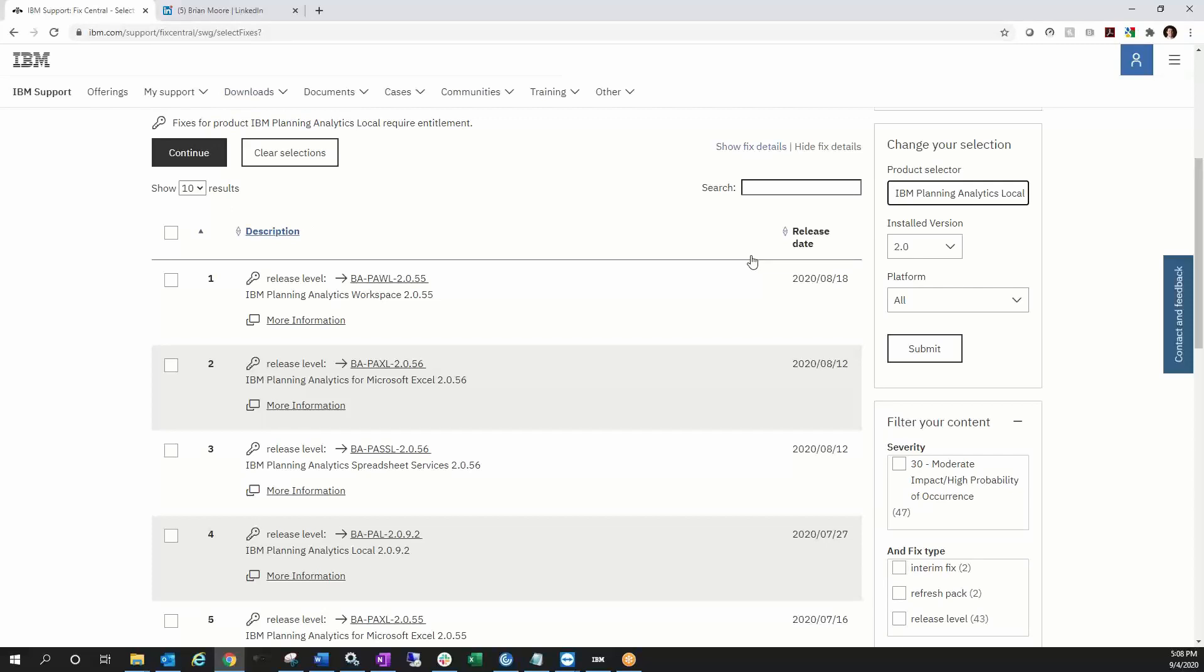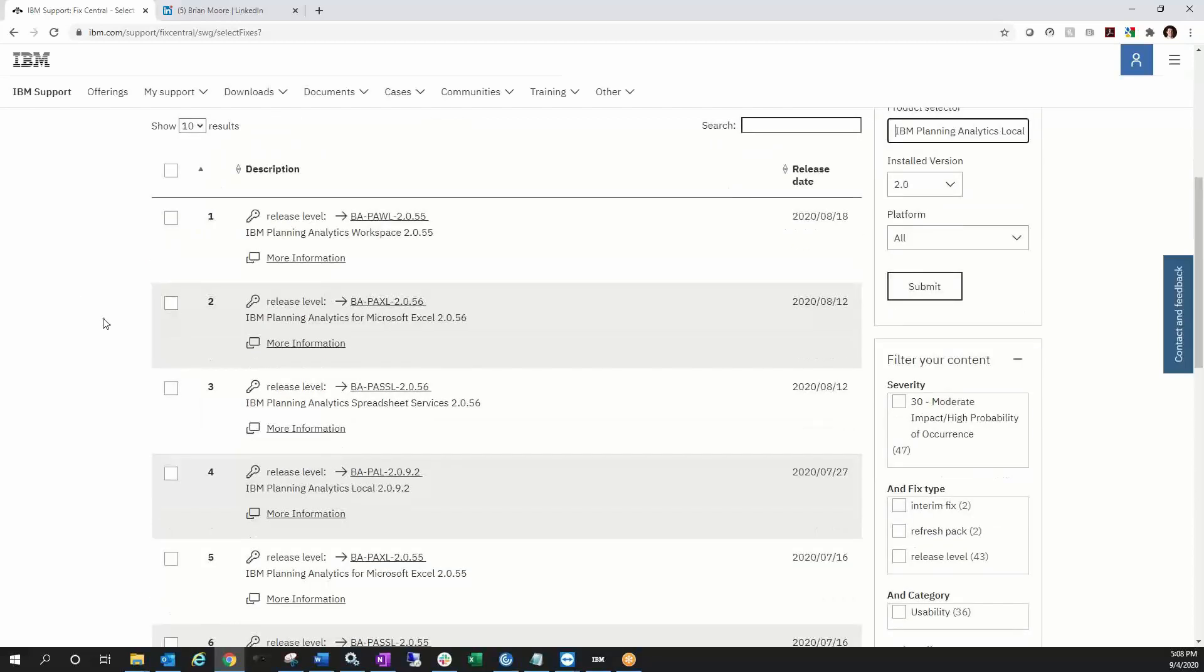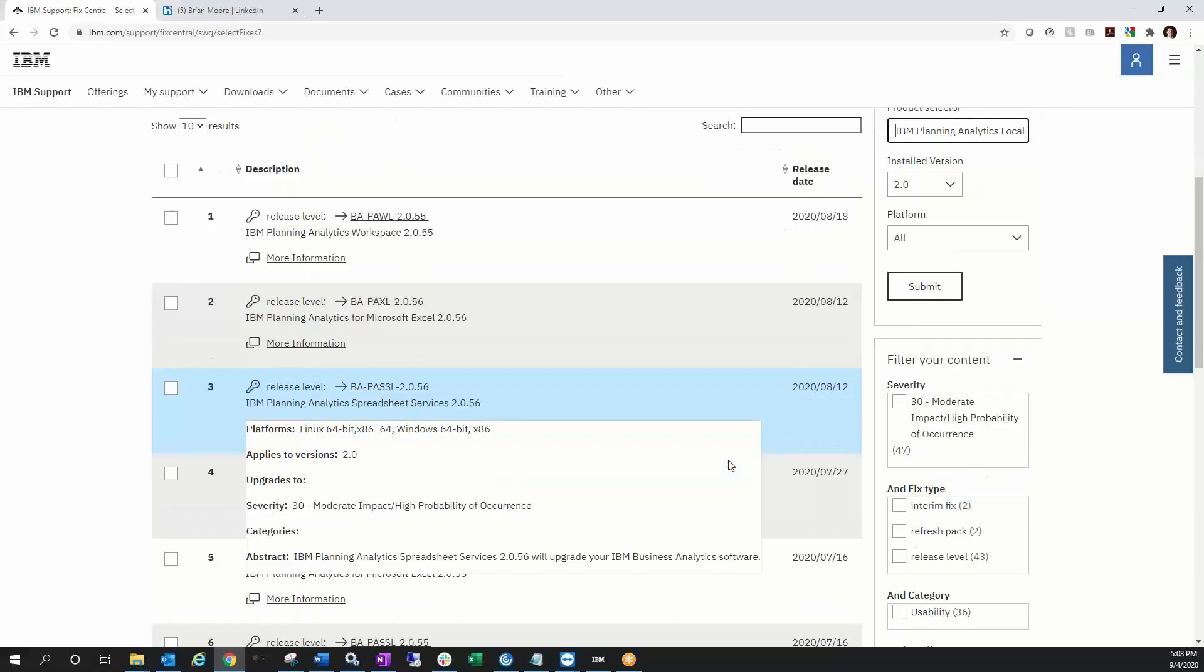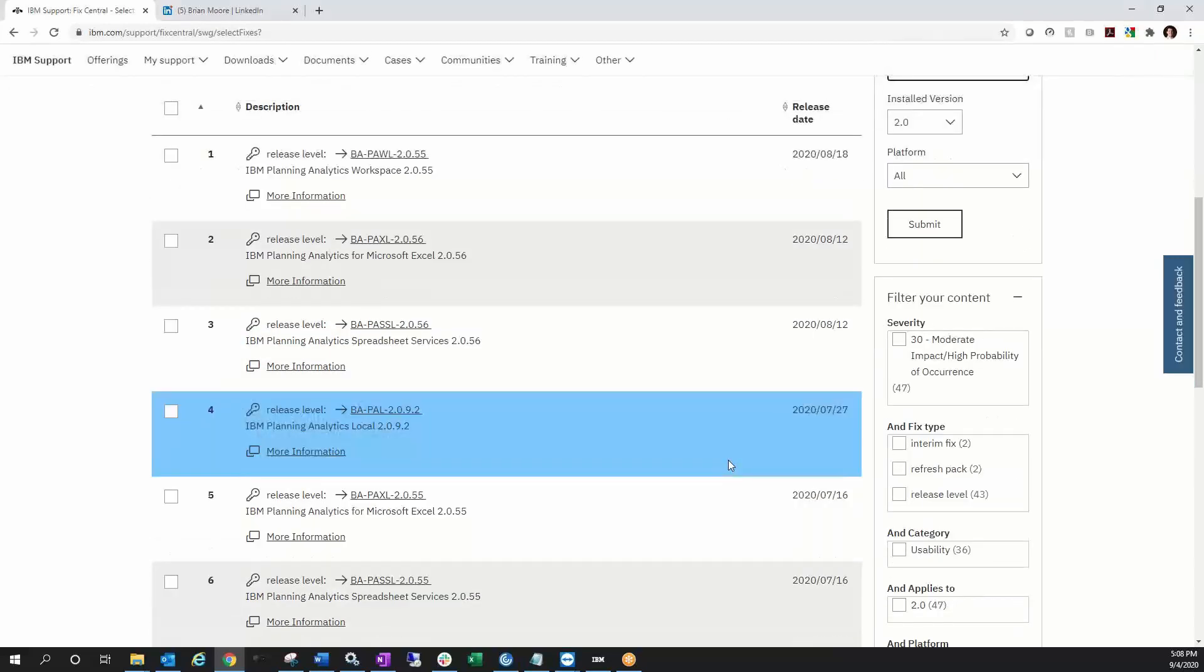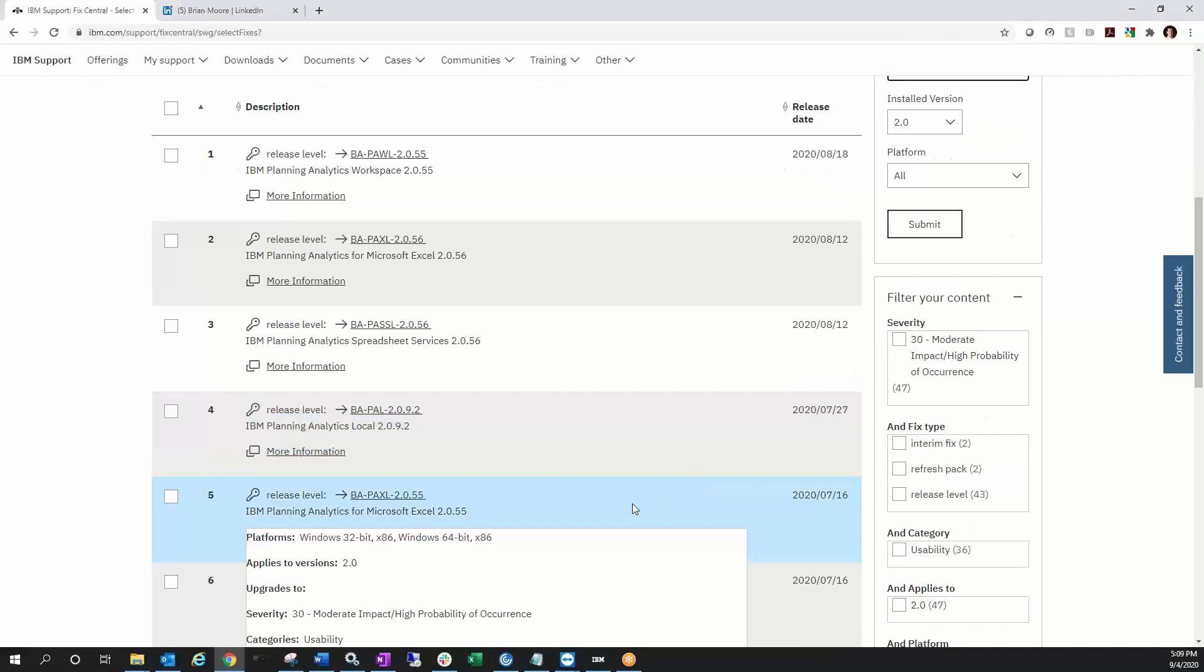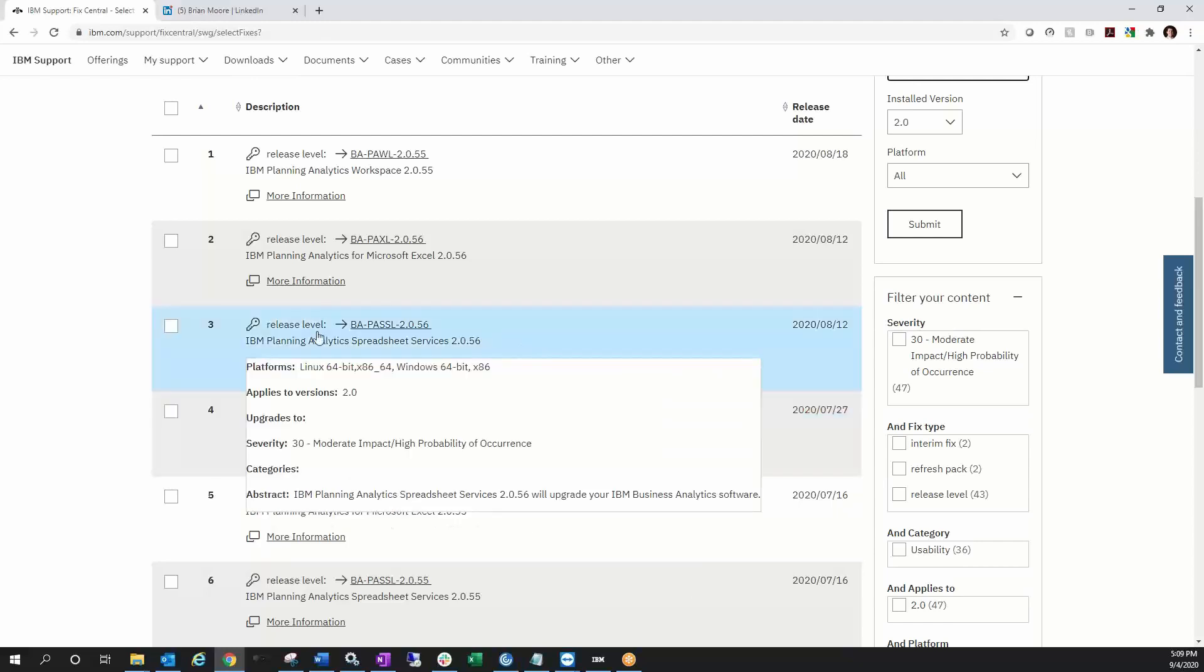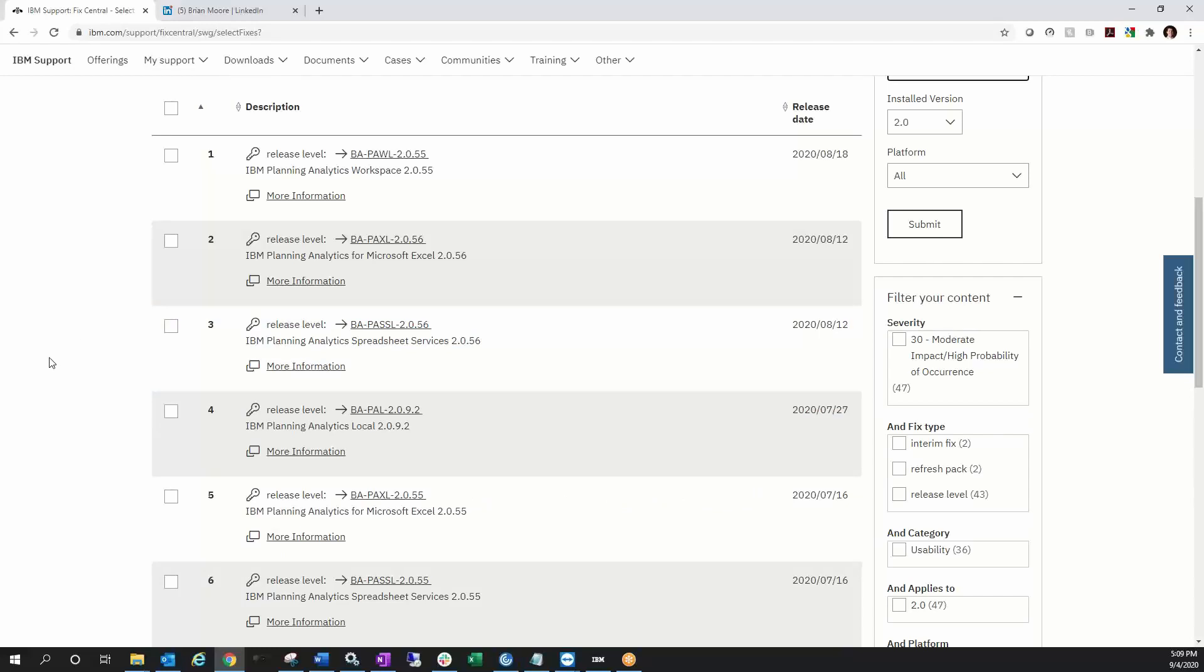For those of you that are cloud customers, this tutorial doesn't apply, so you get the day off. But for the rest of you, I got some good tips in here for the new release of Spreadsheet Services, which you may have noticed in Fix Central that there's a few new packages out here in July and August for this new tool called PASS. Basically, Spreadsheet Services is a standalone TM1 Web.